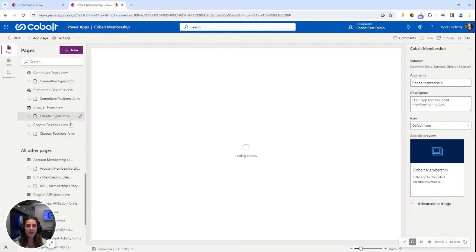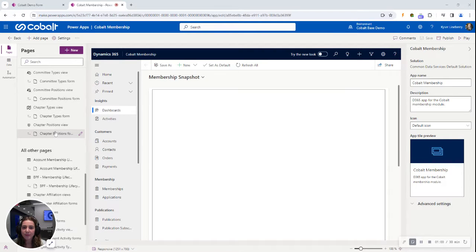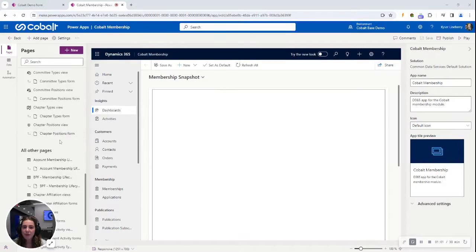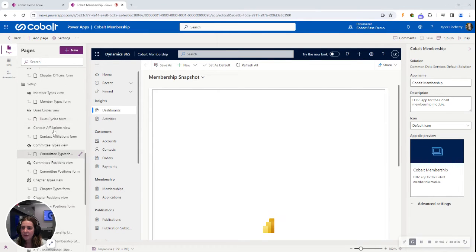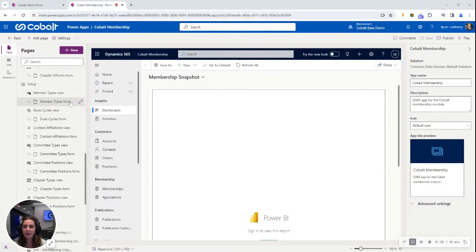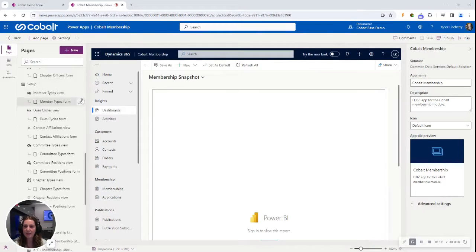On the left hand side, you'll see all the pages within the app. So you can scroll and select the page you want to edit. Today I'm going to show you editing a field on the member type form, so I'm going to click Edit next to this form.